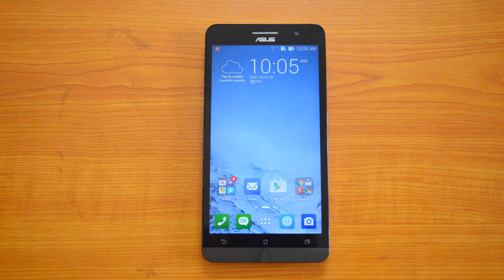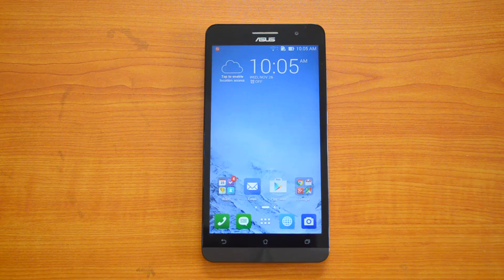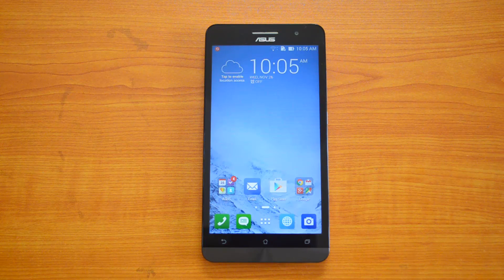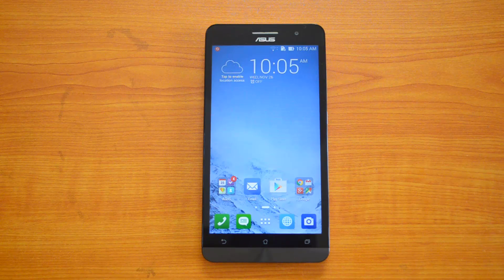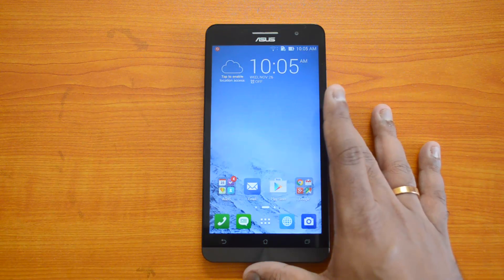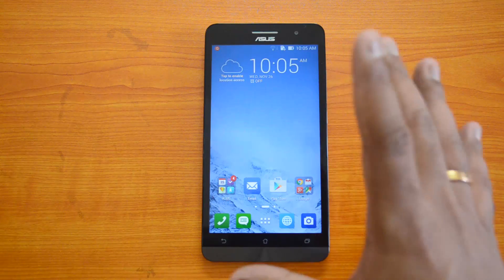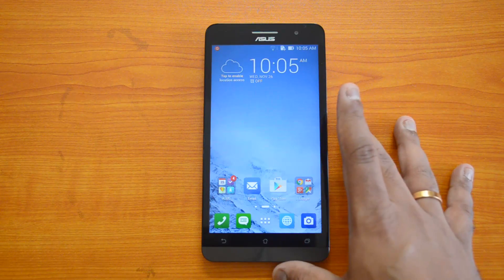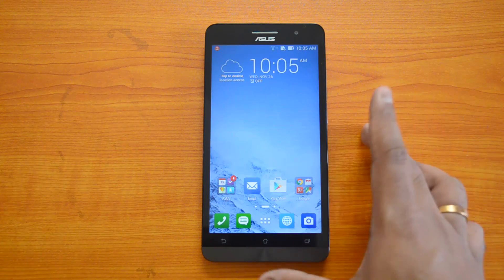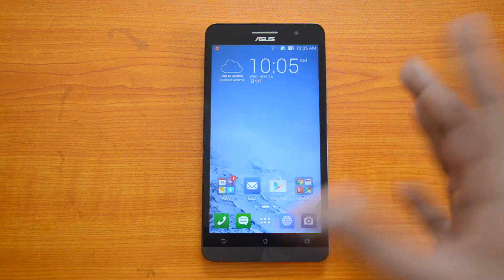Hey guys, this is Normal here for Technique. Today we'll show you how to update the ASUS Zenfone 6 to the latest version. Whenever you get an update, you will be notified by ASUS that an update is available. This device is currently running Android 4.4 KitKat, but when you receive a new update you can go ahead and update it.